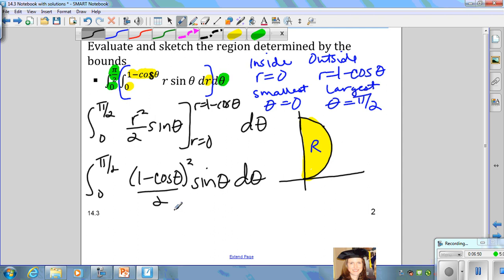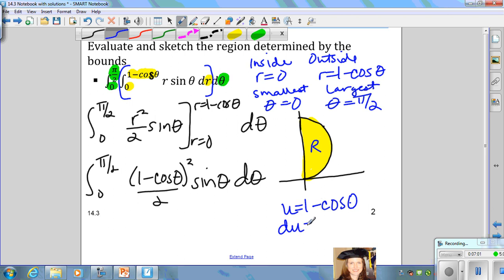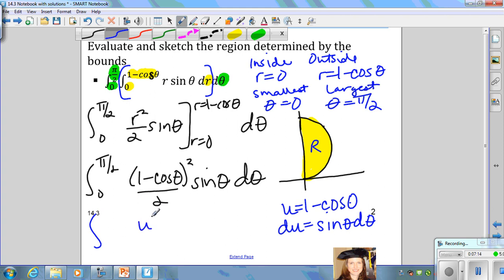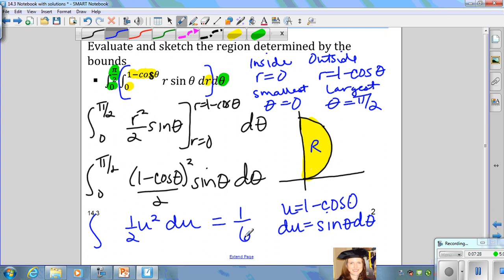You can use u-substitution to evaluate this single definite integral. Let u equal 1 minus cosine theta, then du equals sine theta d theta. So we can write this as one half times the integral of u squared du, and then you would also adjust your bounds of integration. When you evaluate, you get that the answer is 1 sixth.